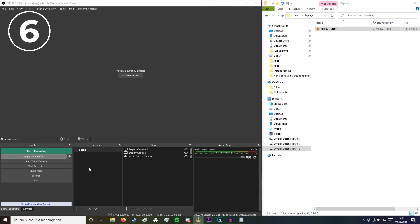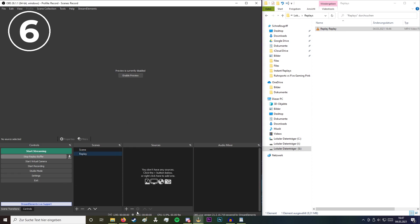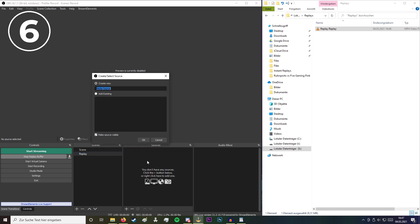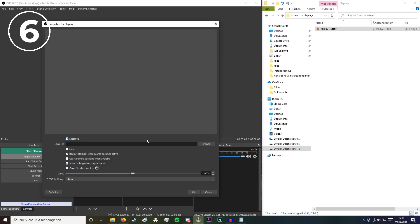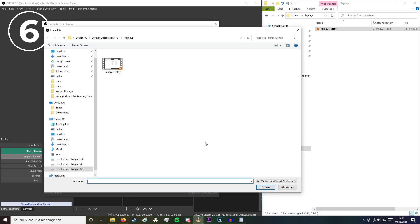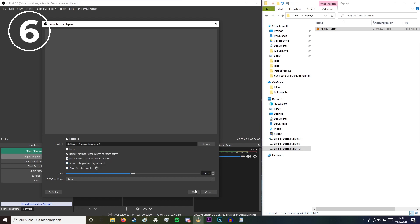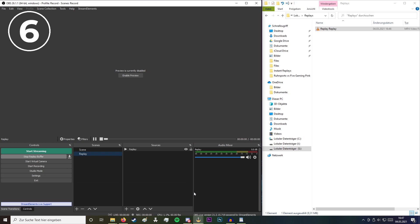When that's done you can generate a new scene where you can play the replay. Add a media source, click on OK, and browse to find the replay. Click on open and just check those settings which I am also using. When you are done click OK.